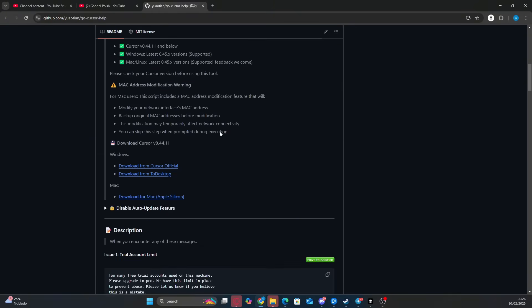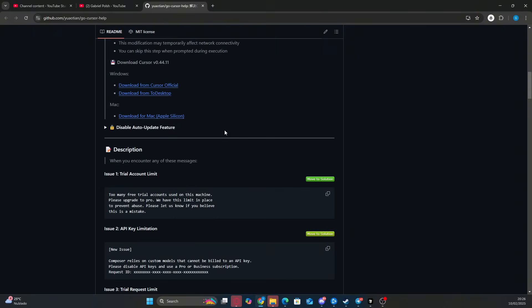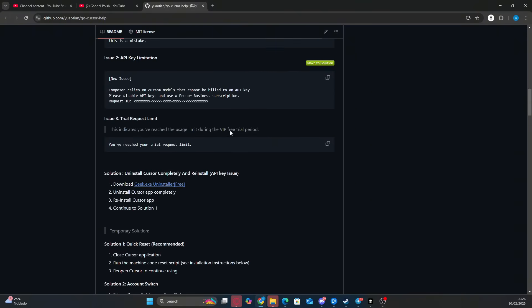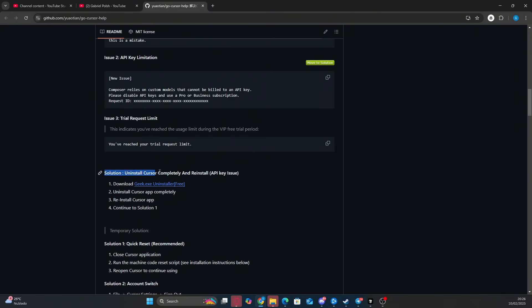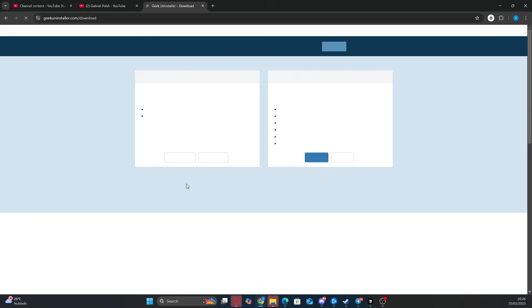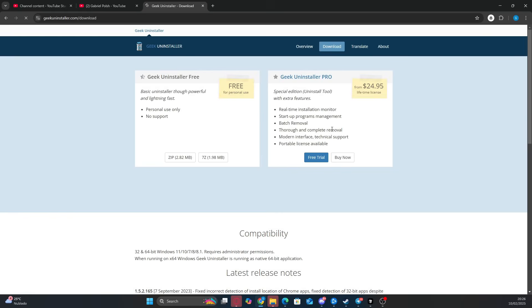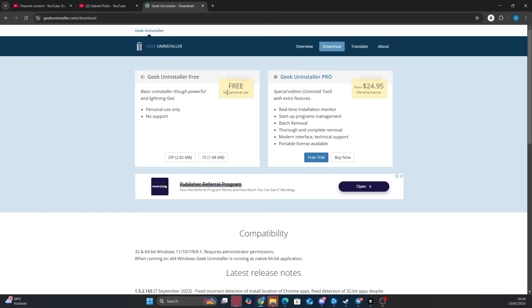Scroll down and click on Solution: Uninstall Cursor completely and reinstall — API key issue. Download geek.xe uninstaller free, then choose the .zip option.